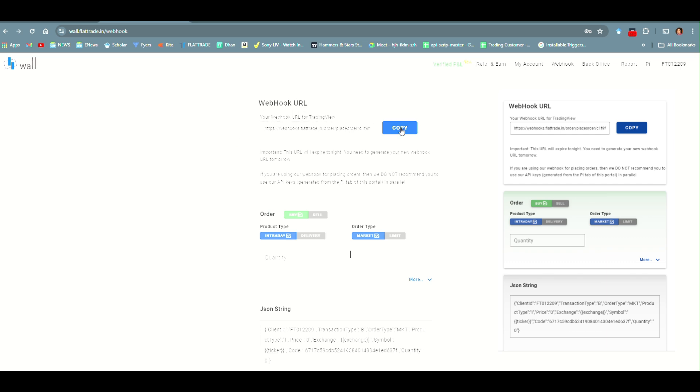This is your Webhook URL. It is saying that this URL will expire at two nights. You need to generate your new Webhook URL tomorrow. Webhook URL and this code is expired every day.